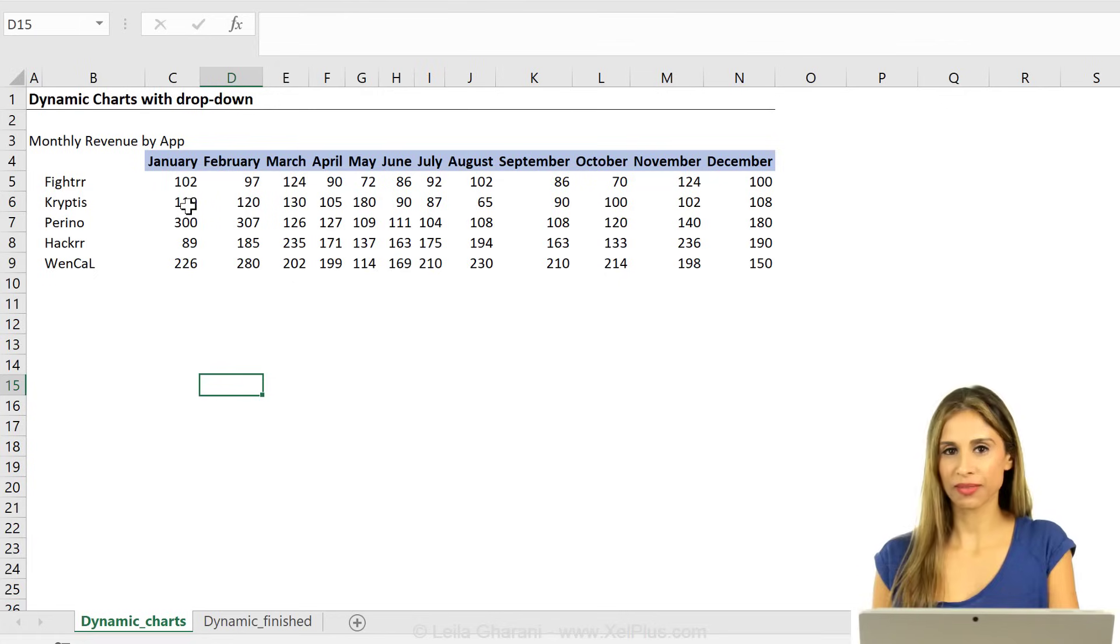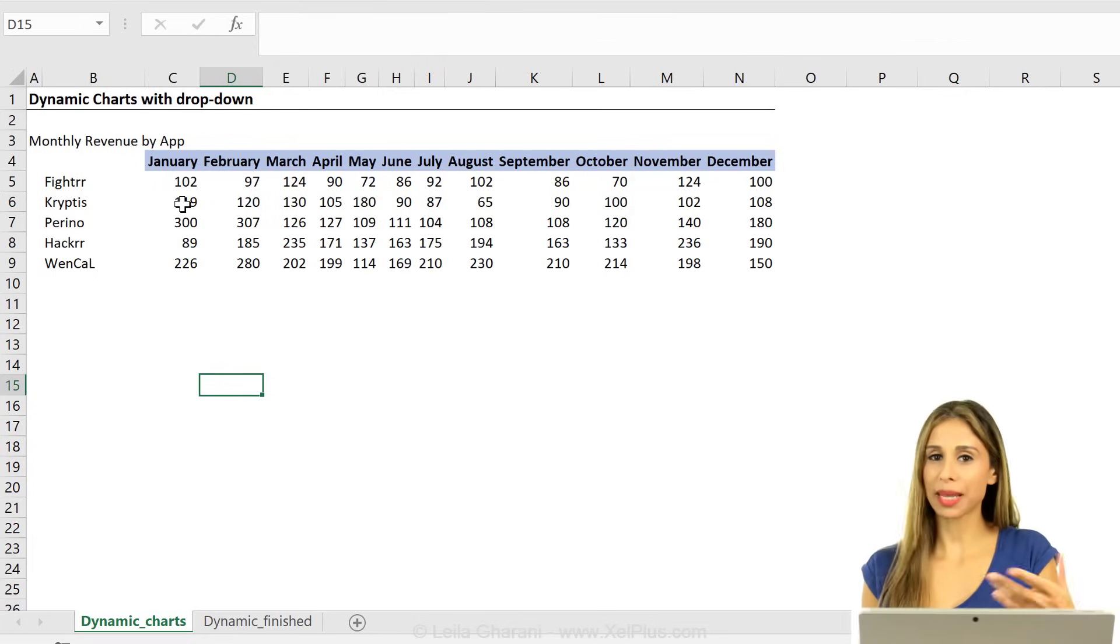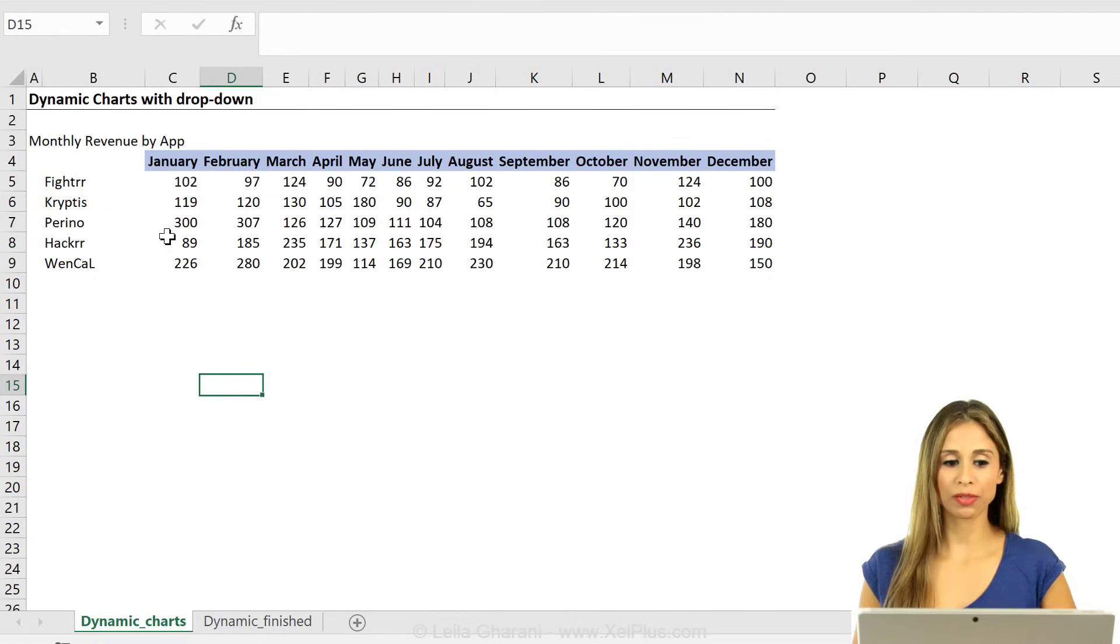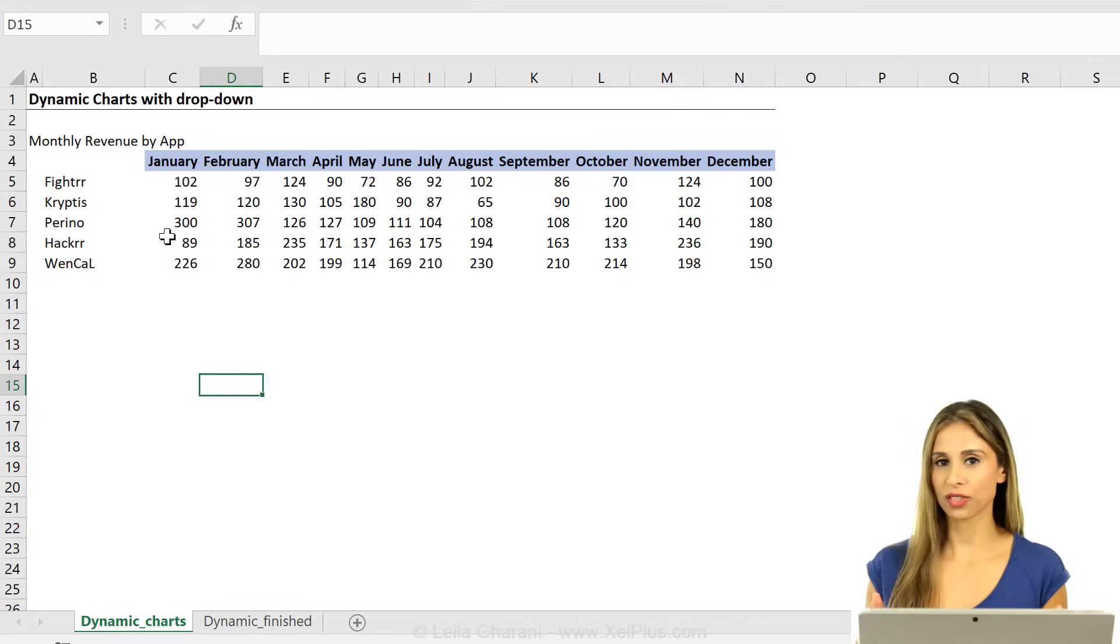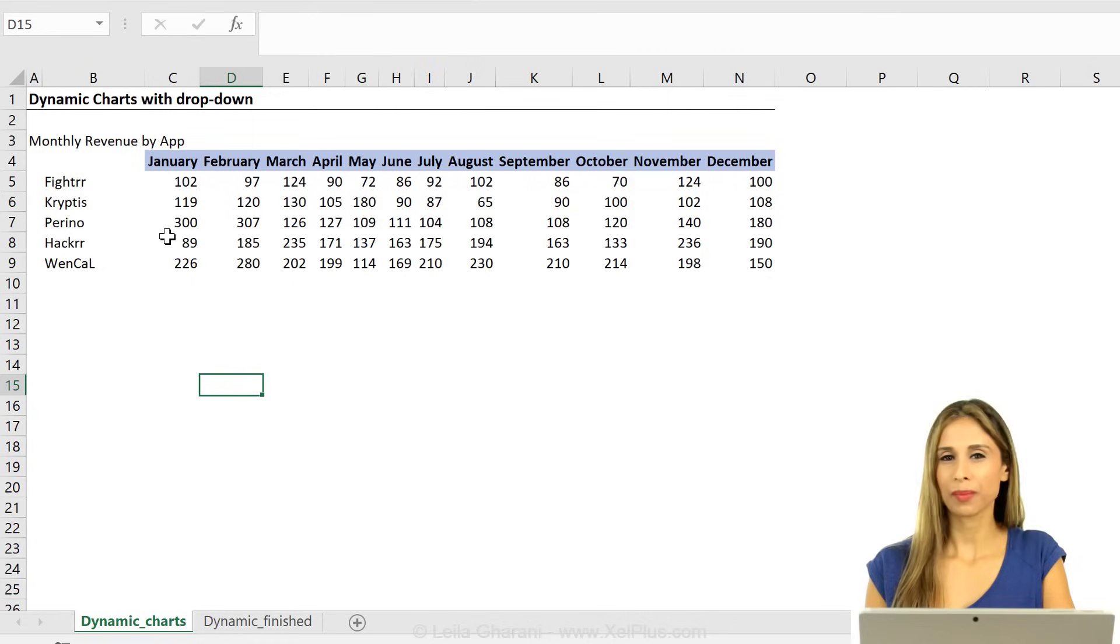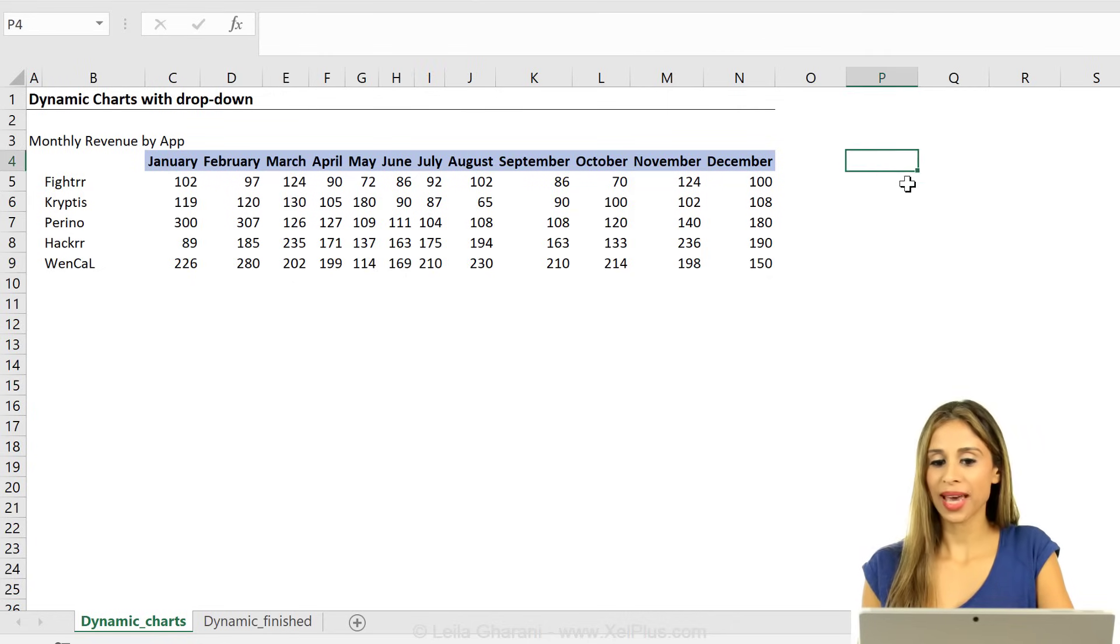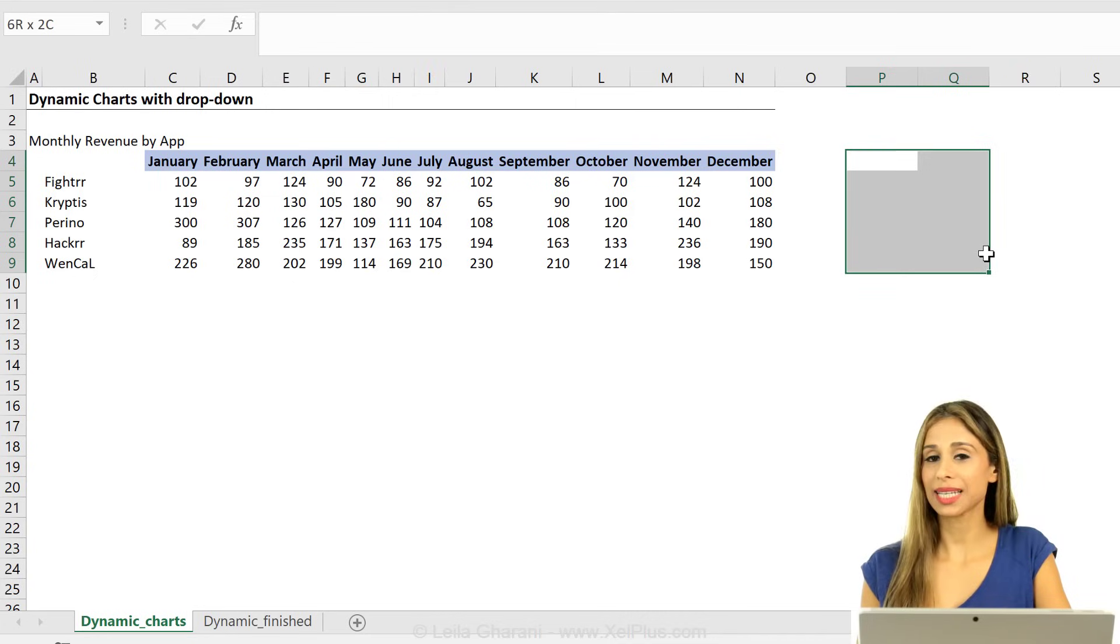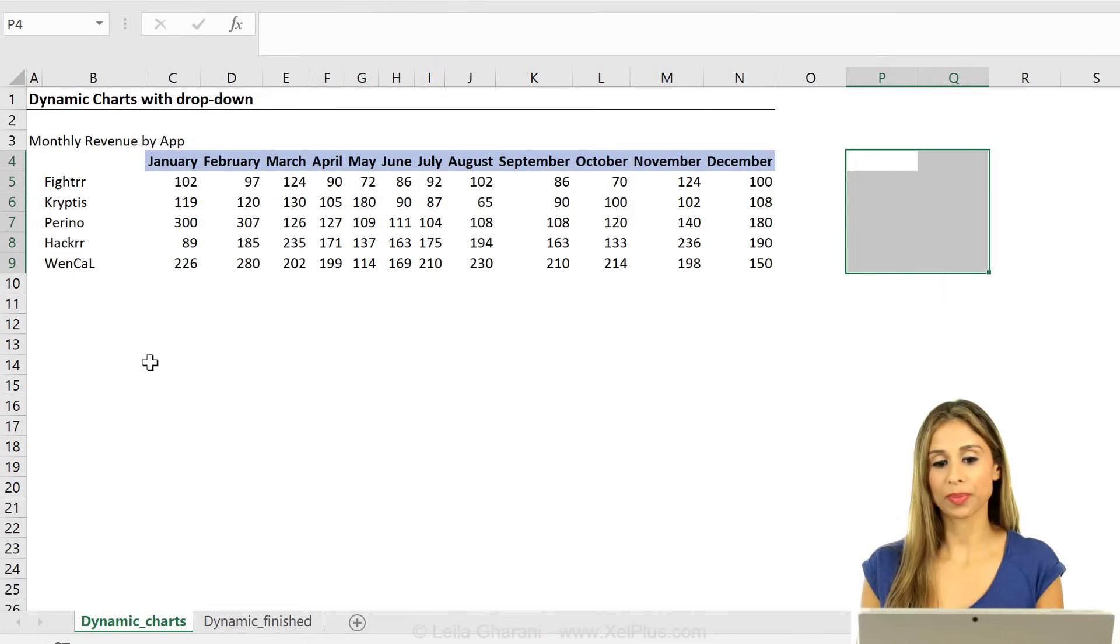There are different ways of handling this. You can use name manager together with some dynamic formulas like offset or index to get the job done, or my preferred version whenever I can is to add a data preparation table here that basically retrieves the data based on the dropdown.